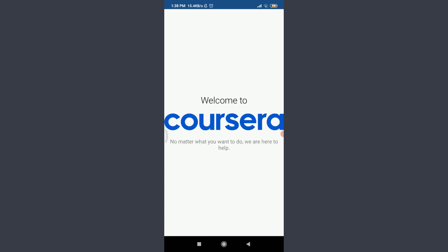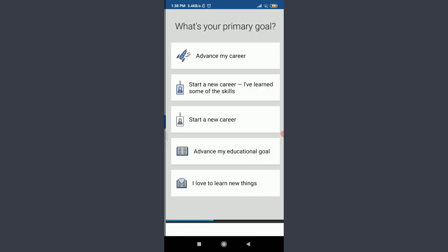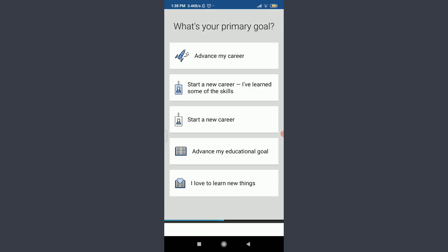So you can see that I have been welcomed to Coursera and now I need to choose my primary goal. Either it's to advance my career, start a new career and learn some skills, advance my educational goal, or I love to learn new things. I really love to learn new things. I'm randomly going to choose it on the bottom.